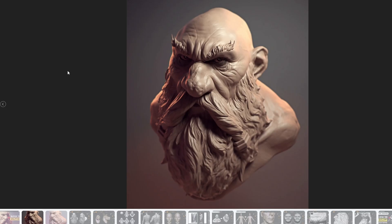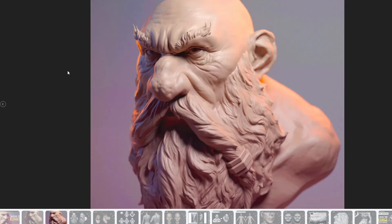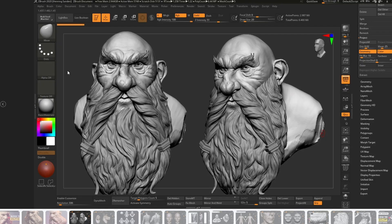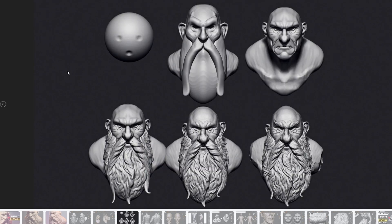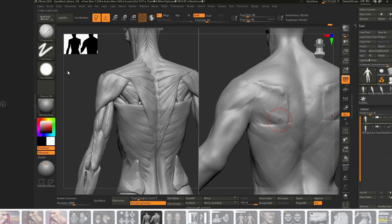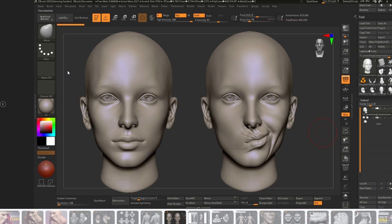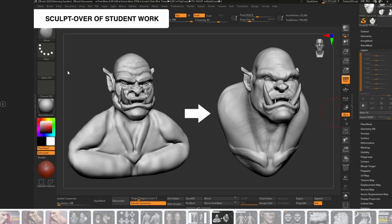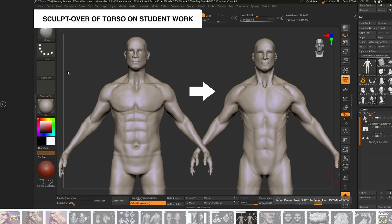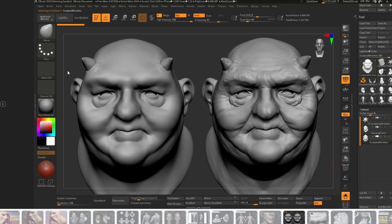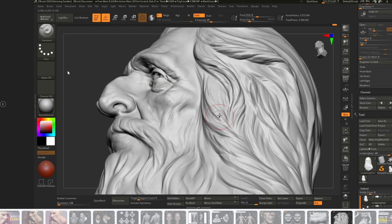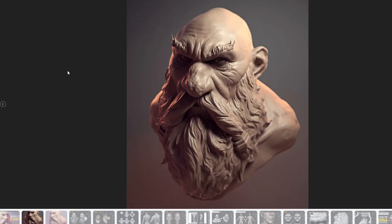Then we have Introduction to Sculpting, which covers a lot of general sculpting concepts. Once you are comfortable with the actual interface of the software — such as ZBrush or Blender — you can start to get into actually sculpting your own characters. Here we cover stylized sculpting, how to make a Lord of the Rings style dwarf from scratch, fundamentals of anatomy, facial expressions, stretching and compression, gesture and flow, and also sculpting over some student work. Honestly this is the course I wish I had when I started out.